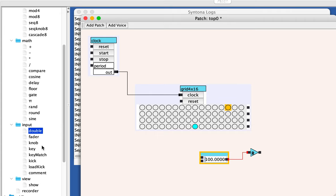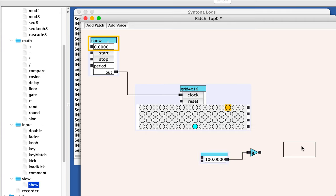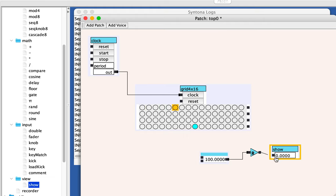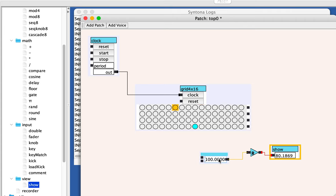And just to explore it outside of the context of the sequencer for a second, I'm going to plug this in here. Every time I hit enter, it sends that value out and a kick and you see that the random unit generates a double precision random value somewhere between zero and 100, not including 100.